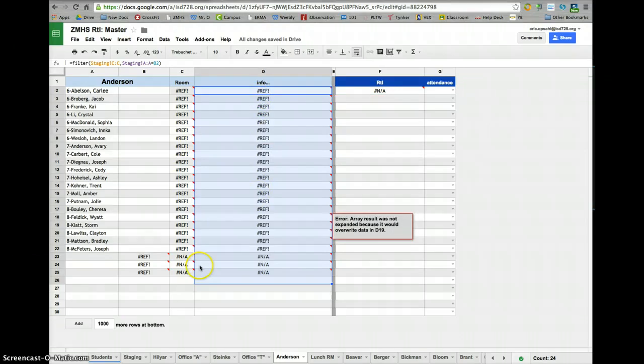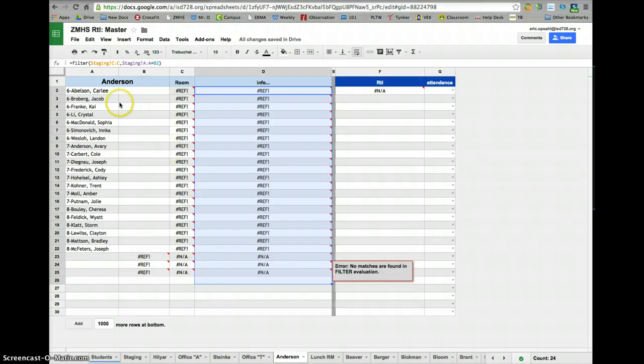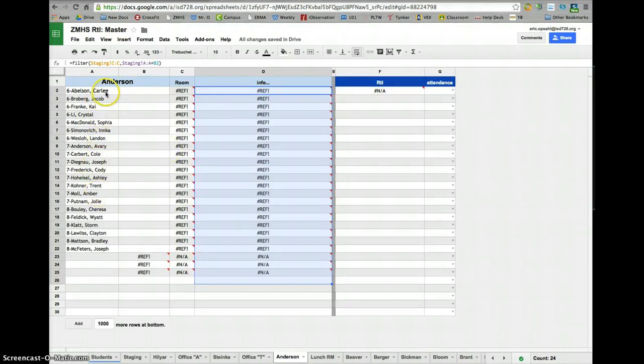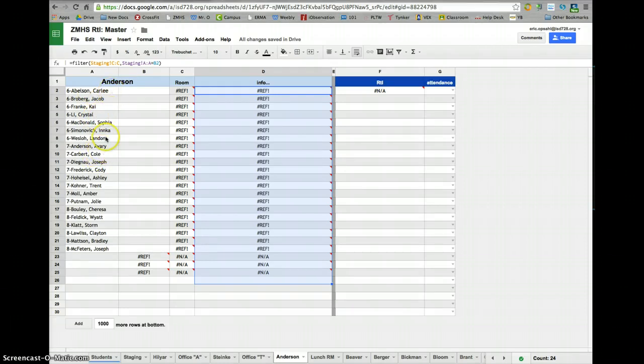How do I do that? I'm going to pick two students of Anderson's. I'll pick maybe Carly, and I'll pick Avery, so Carly and Avery.